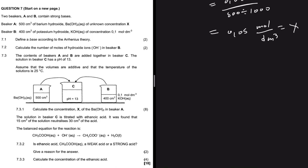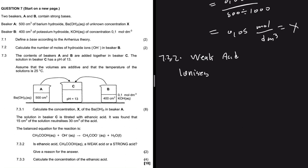Question 7.3.2: the solution in Beaker C is titrated with ethanoic acid. It was found that 15 cm³ of the solution neutralizes 30 cm³ of the acid. Is ethanoic acid a weak acid or a strong acid? Ethanoic acid is a weak acid. The reason is that it ionizes incompletely.